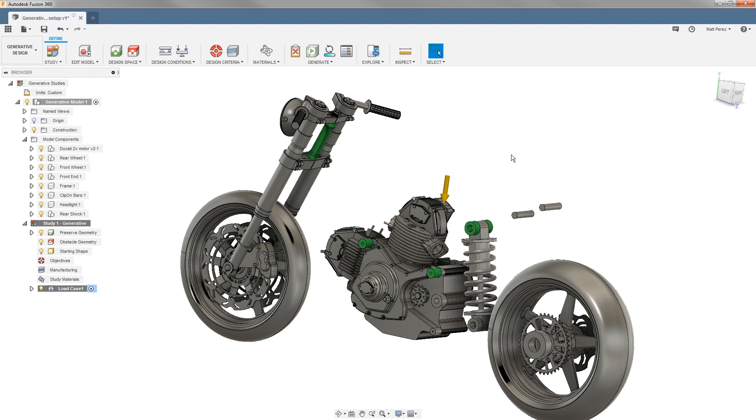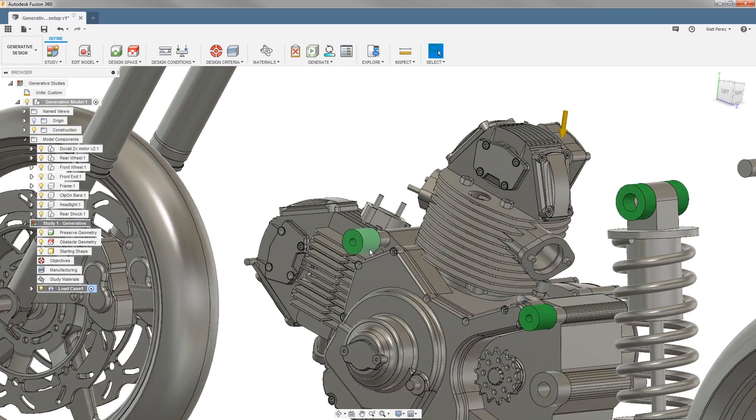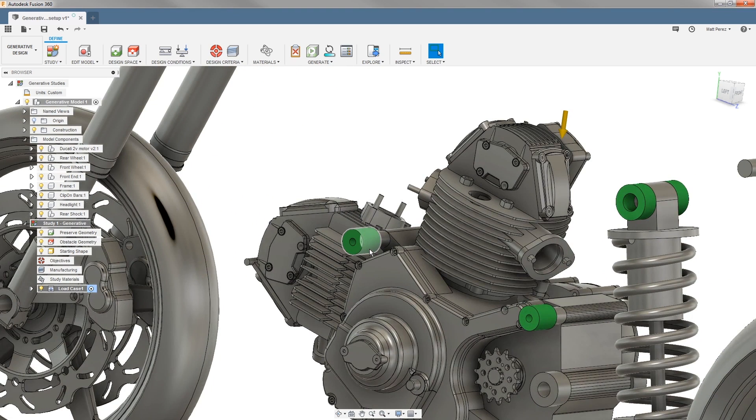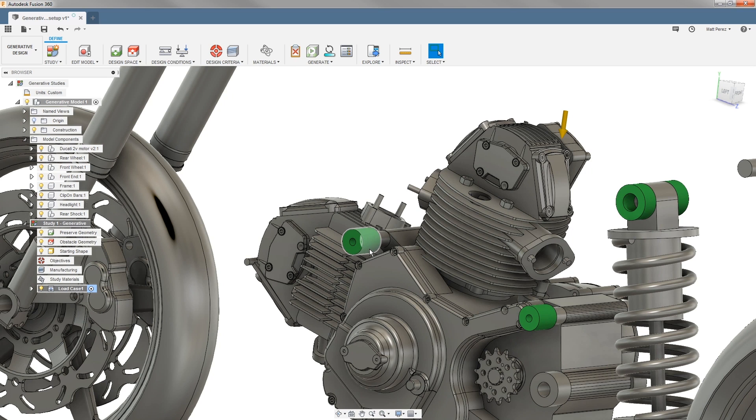One thing you will notice is that this is fairly simplified geometry. The mounting bosses will have more detail to them. The openings for the hardware will be a little bit larger. They might be a recess or a counter bore. So keep in mind that when we're setting these studies up, we don't need to have completely fully detailed parts, and we want to keep them as simplified as possible.